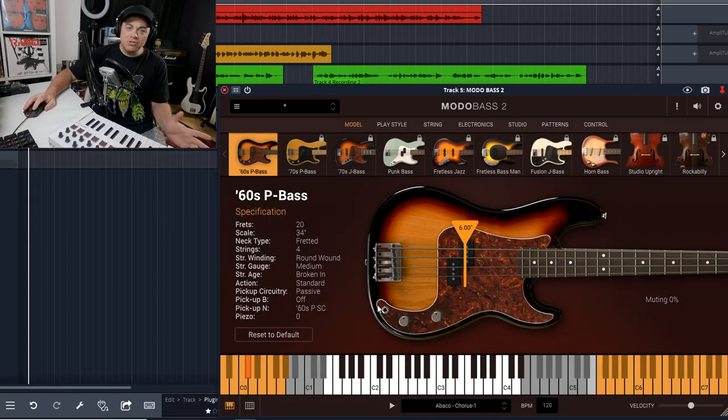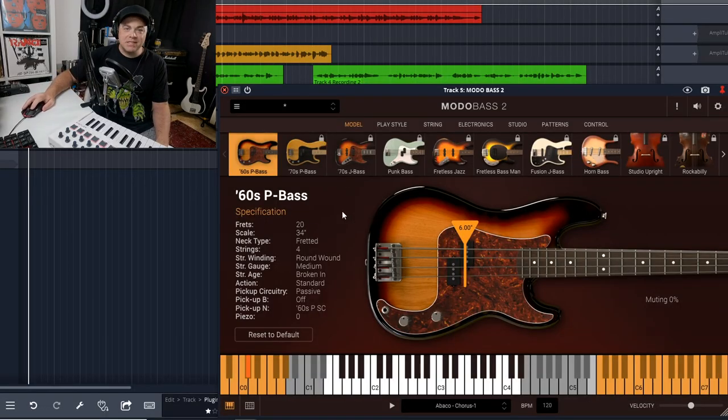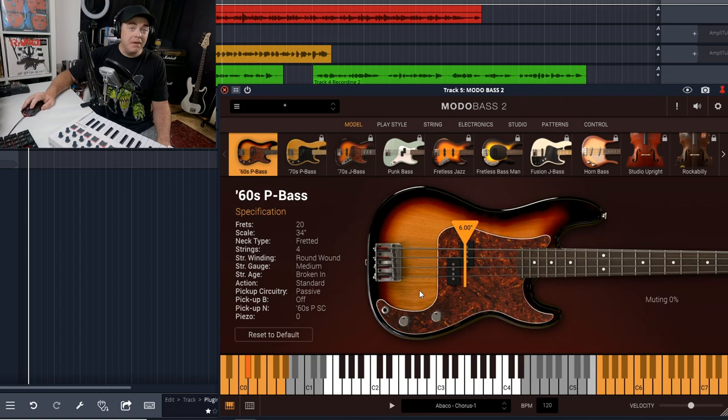So that was just a few of the patterns that come with the free version of MotoBass 2 CS. Now let's look at some of the screens here and see what this is all about.